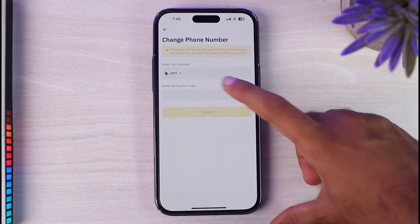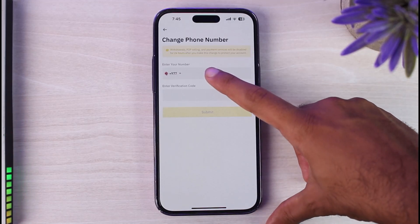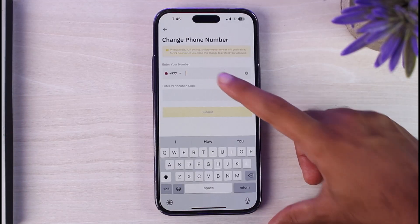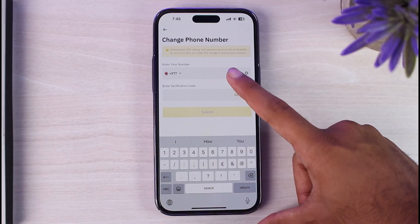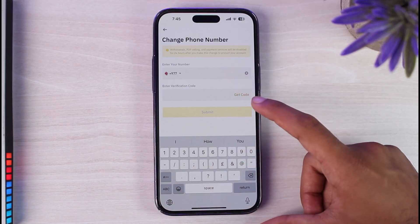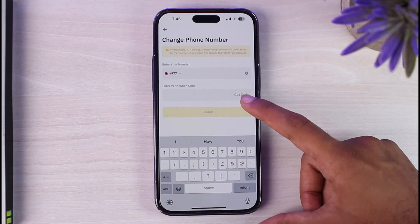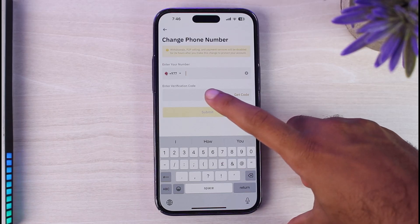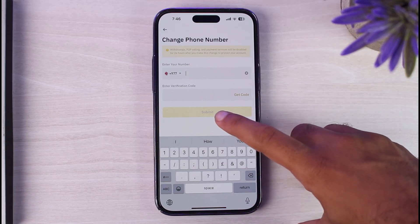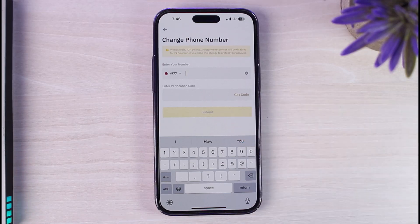Once you've done that, you will be able to enter your new phone number. Simply type in your new phone number, then tap Get Code — another code will be sent to your new number. Enter that code and tap Submit, and you'll have successfully changed the phone number on your Binance account.